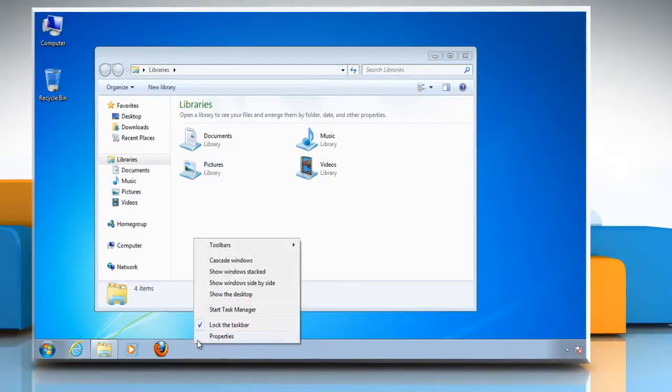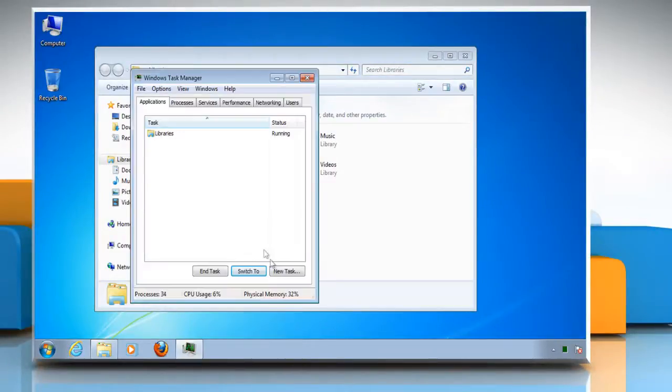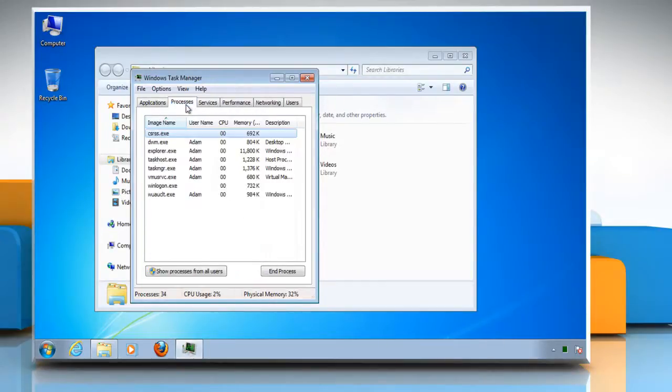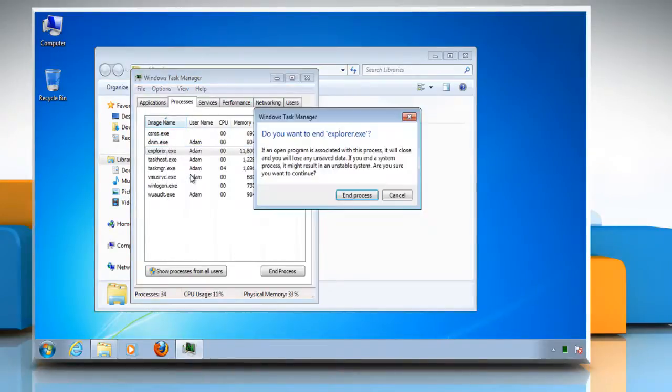Right-click the taskbar and then click Start Task Manager. When the Windows Task Manager launches, click the Processes tab, right-click on explorer.exe, and click End Process.